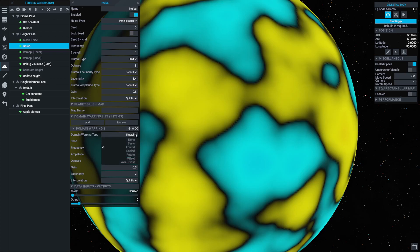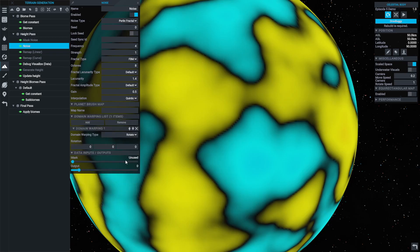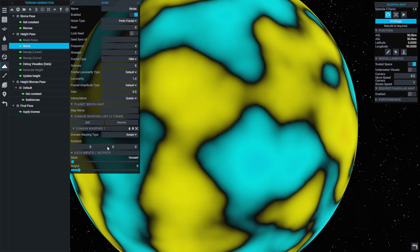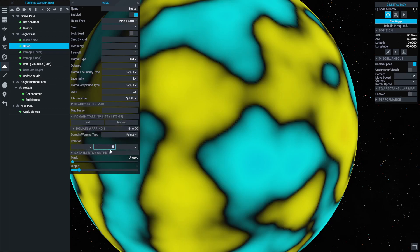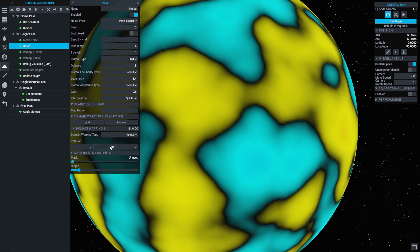Rotation warps are a special case of domain warping which deserves some extra attention. They can be used to manually move procedurally generated features to specific locations, by inputting a rotation value for each axis — X, Y, or Z.